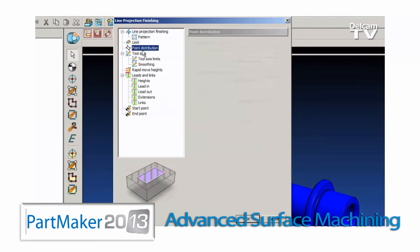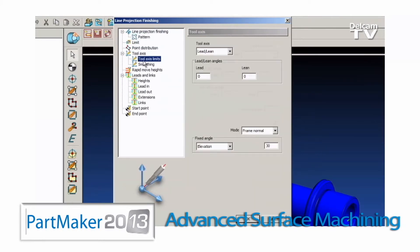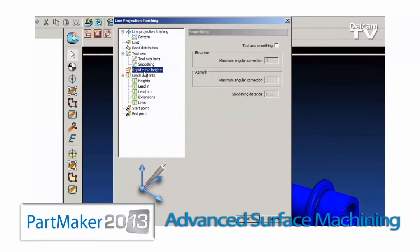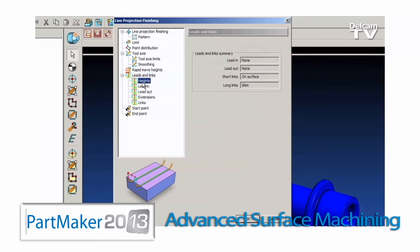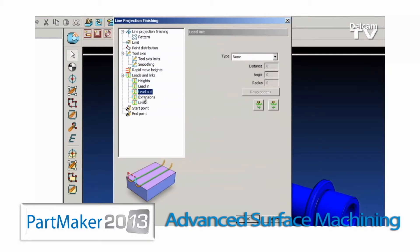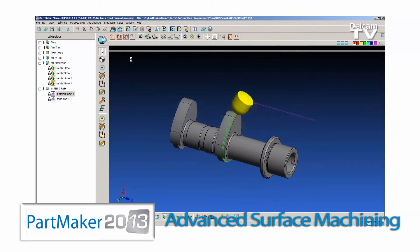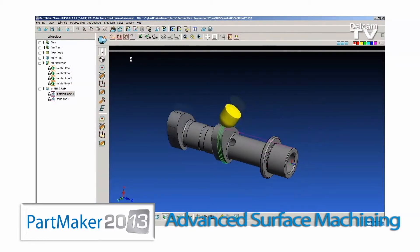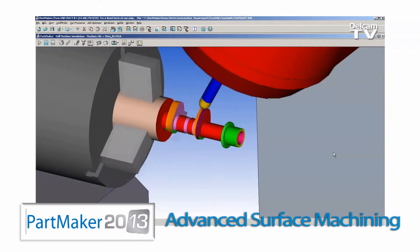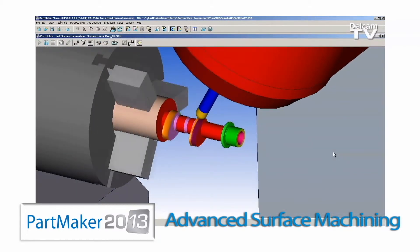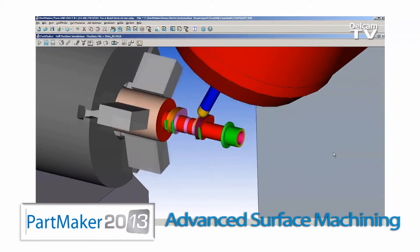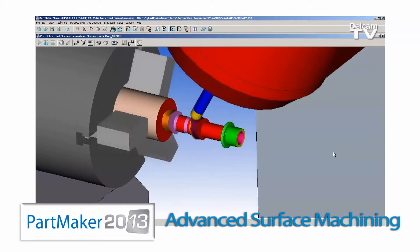The ASM module supports three, four, and five axis simultaneous milling operations on a variety of machining platforms including CNC mills, turn mill centers, bar fed mills, and Swiss type lathes.